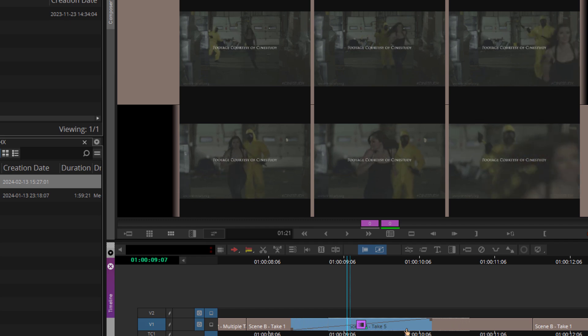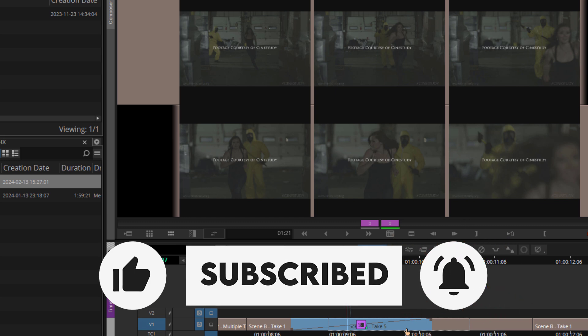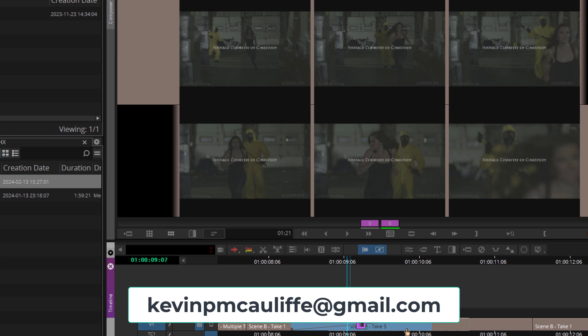As always, a big thanks to our sponsor VideoGuys. If you're looking for Media Composer subscriptions, head to the show notes, click the links, and use coupon code MC101 for that 5% discount — they have an awesome support team for any questions. Please like, subscribe, and share this tutorial to help editors jumping into Media Composer, Premiere, Resolve, and Final Cut Pro get the most out of these tutorials with little to no learning curve. If you have any questions, send them to kevinpmcauliffe at gmail.com. Thanks a lot for watching.